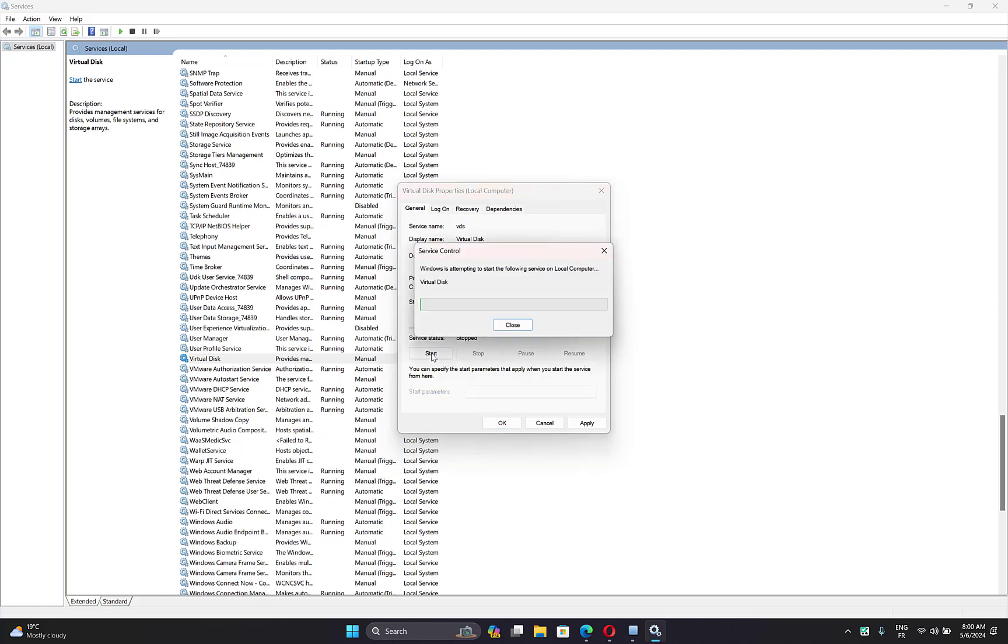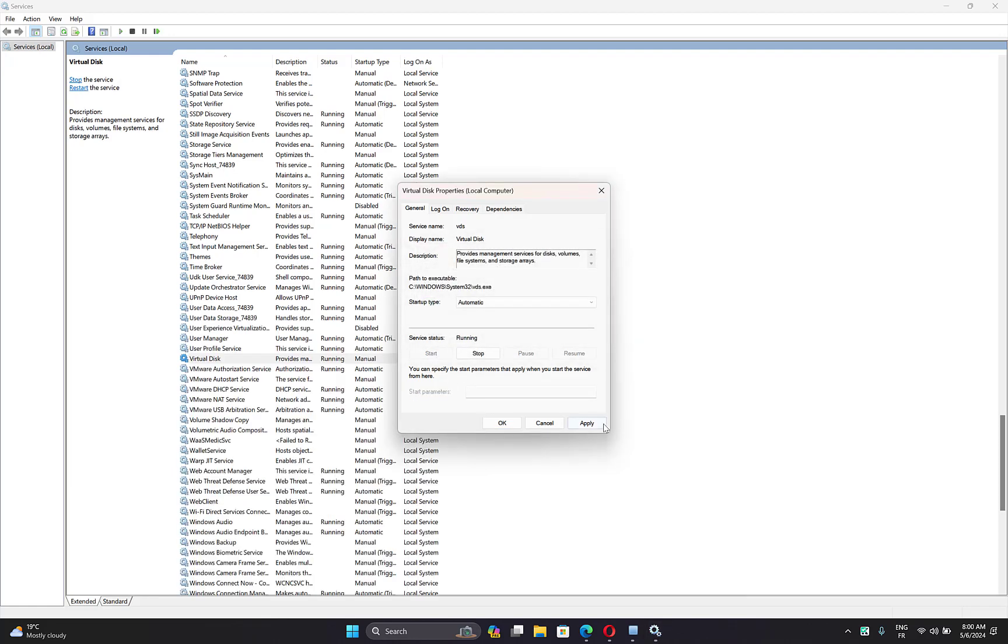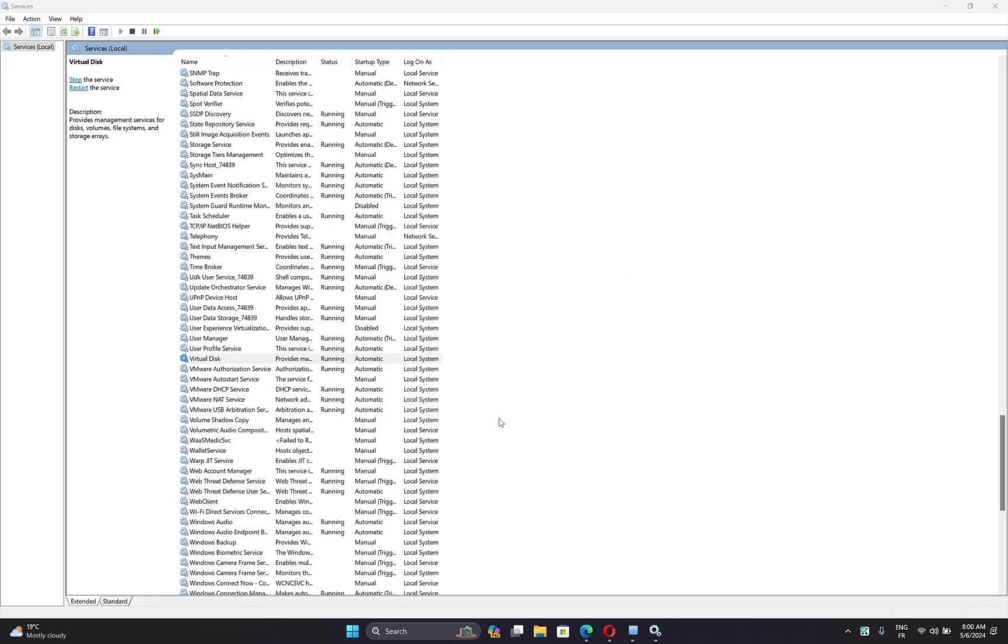Then click on Start, then Apply, and then OK.